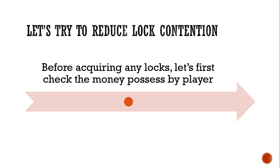Why? Because there is one simple option which we can do. We can first check the money possessed by the player and then acquire the lock.